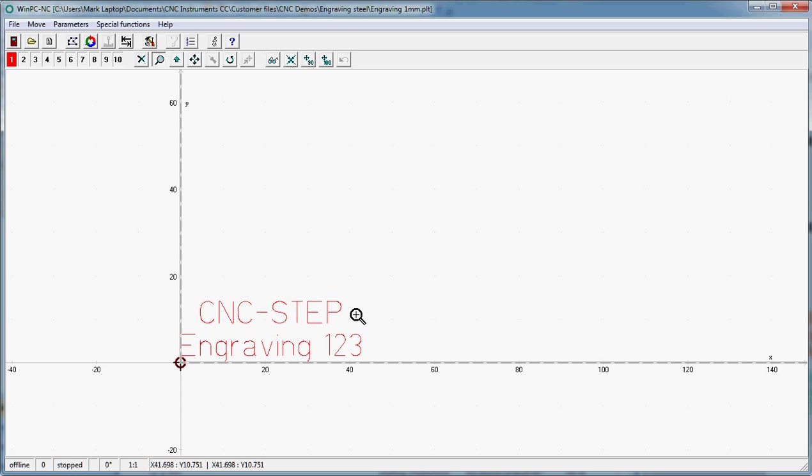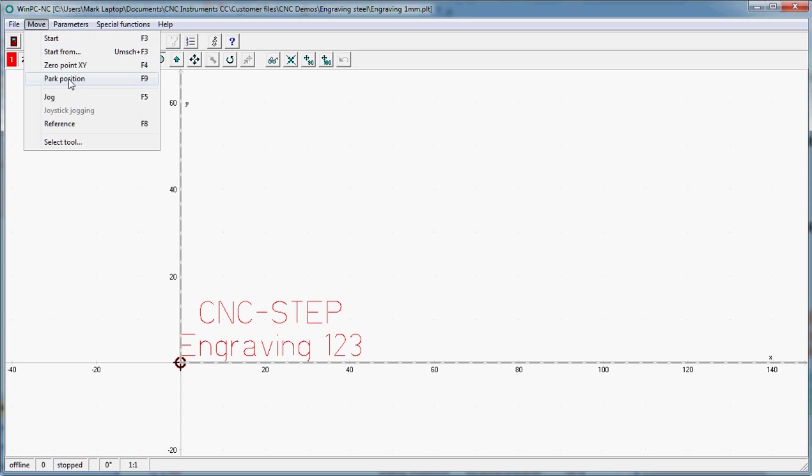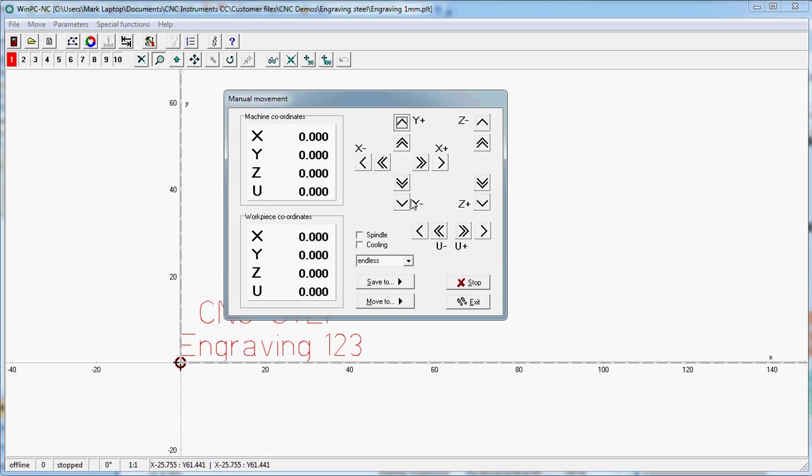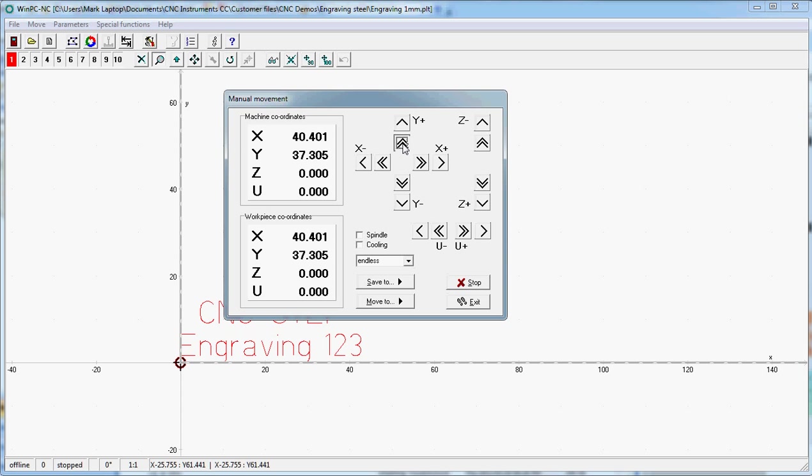Now we are ready to move the actual machine physically. So we've got the move function. Jog the machine. Let's move it to its particular point where the material is. And in this case our material is about 40 millimeters in from the X, 40 millimeters in from the Y.